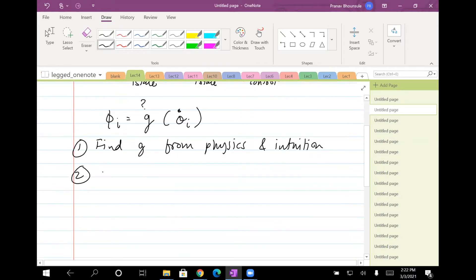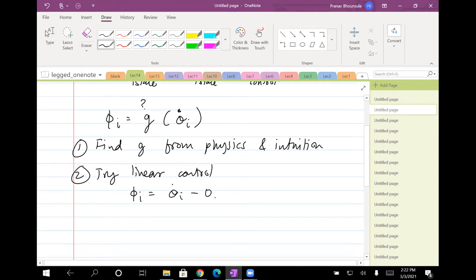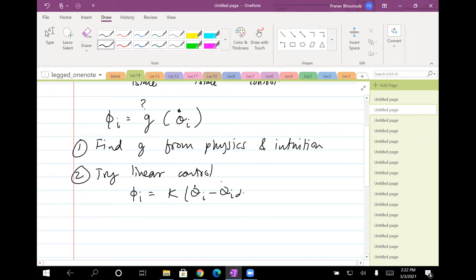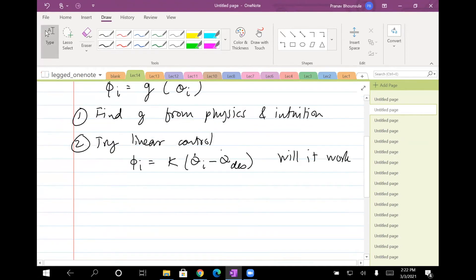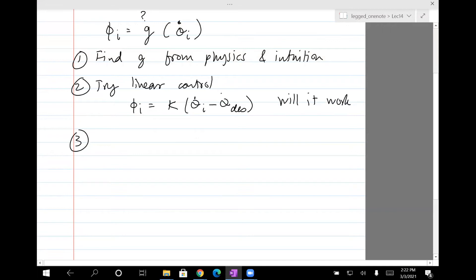You could actually try a linear control. What I mean by that is: what if I assume phi_i to be k times (theta-dot_i minus theta_desired)? Will it work? I don't know.